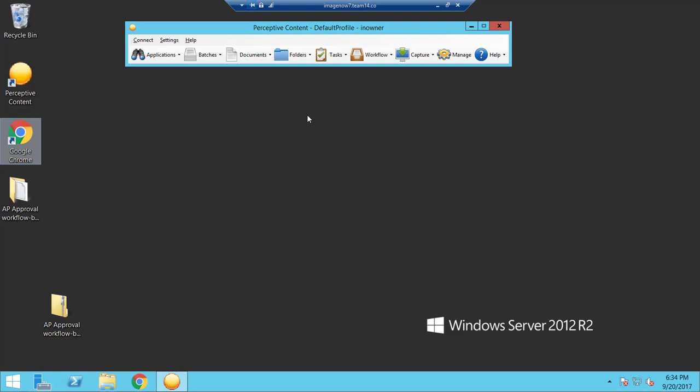Hi, my name is Abby Oliver with RPI Consultants and today we will review how to create a stamp annotation.